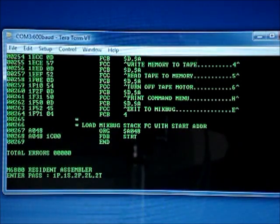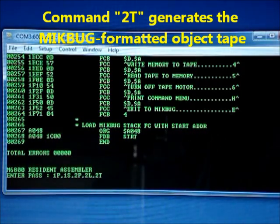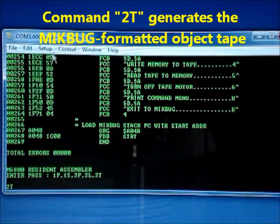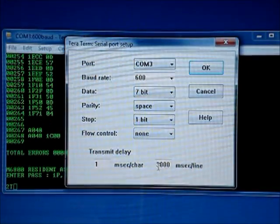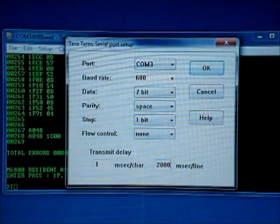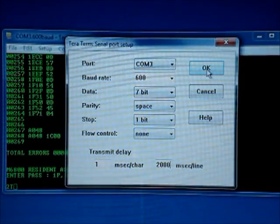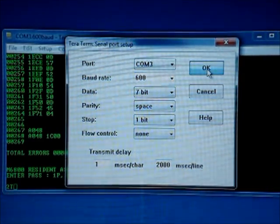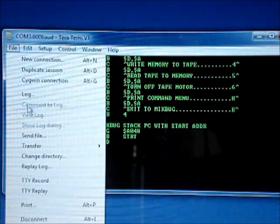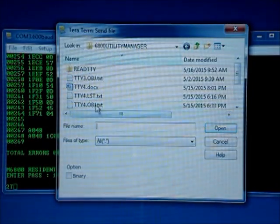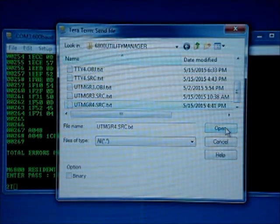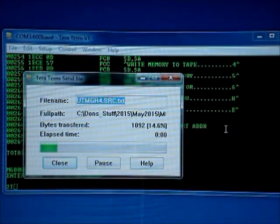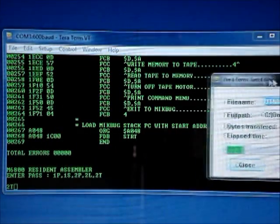So we're ready to make the object tape. So 2T. And I'm going to shorten the time to 2,000 milliseconds between lines. And send the file the third time. And this will produce the object code. Move that out of the way.